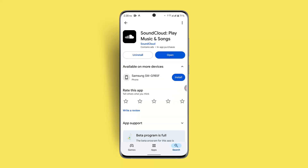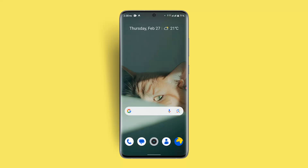If nothing seems to be working, check track availability, as not all tracks on SoundCloud are available for offline listening due to rights restrictions. If the track has no restrictions and you're still unable to listen offline, contact the support team.